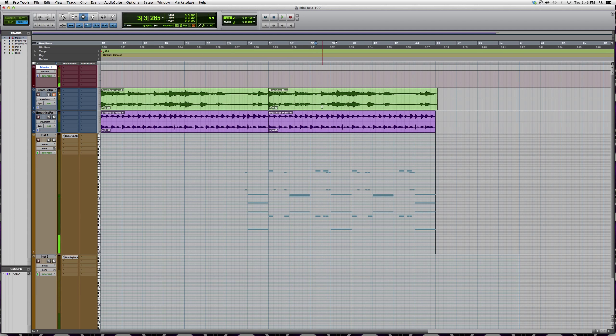That's basically how you mute something inside of Pro Tools. And as soon as you click the M and it's not highlighted anymore, that means it's back in the song, unmuted.